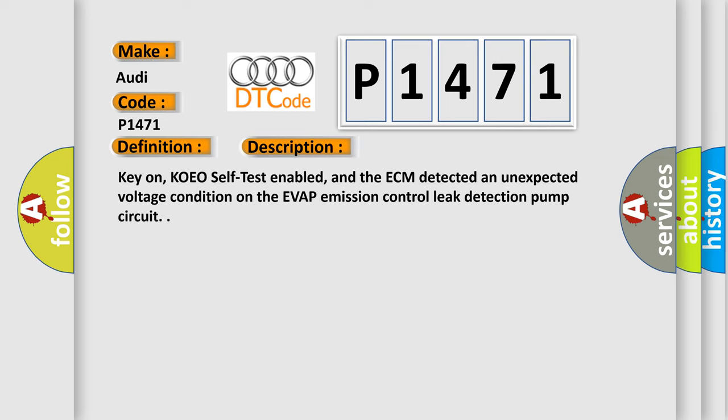Key on, KOEO self-test enabled, and the ECM detected an unexpected voltage condition on the Evap emission control leak detection pump circuit.